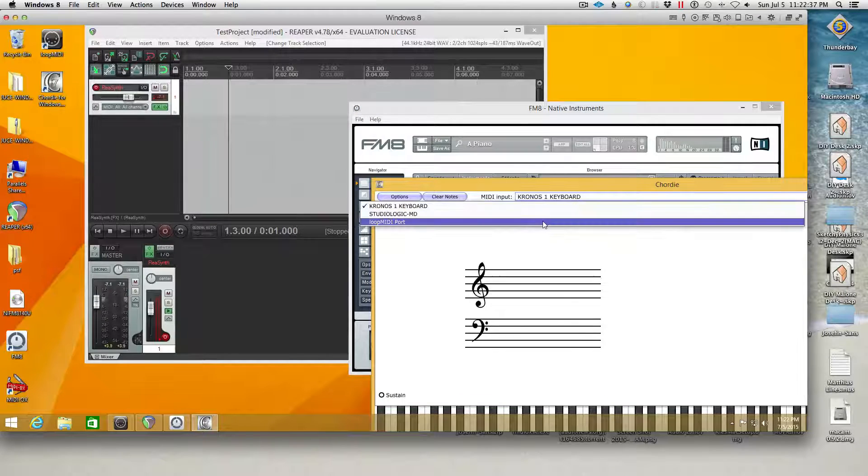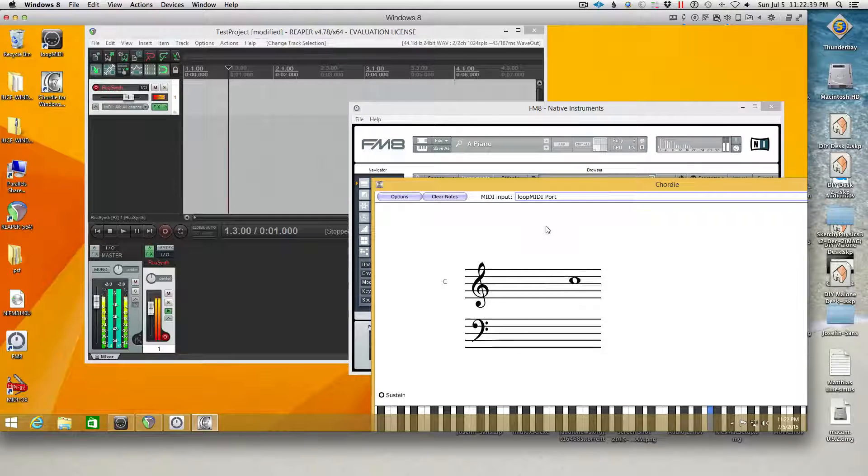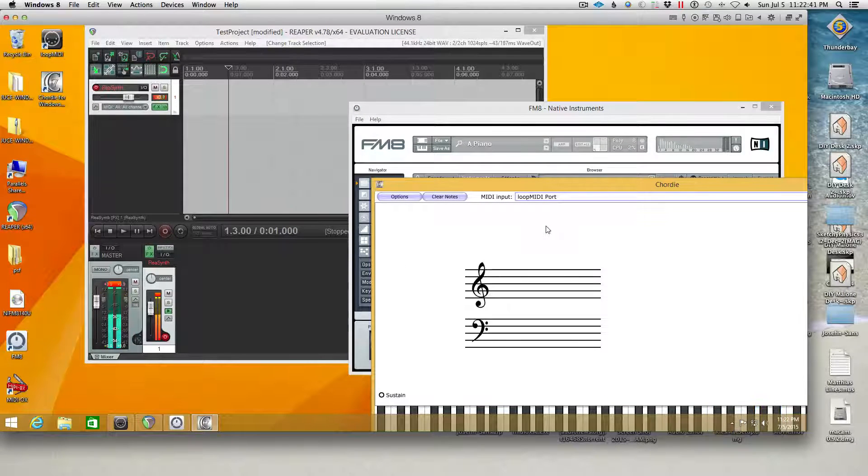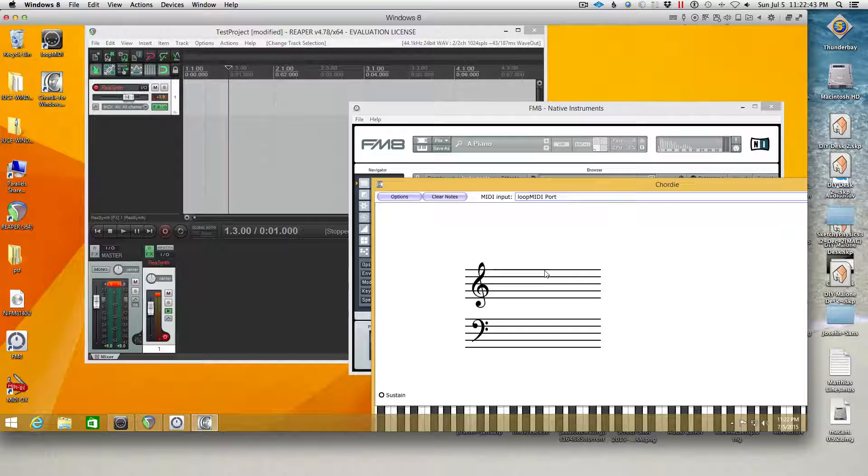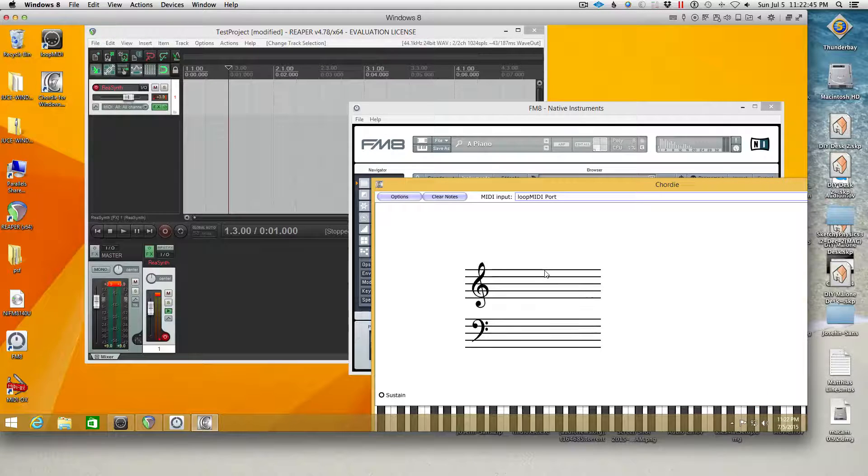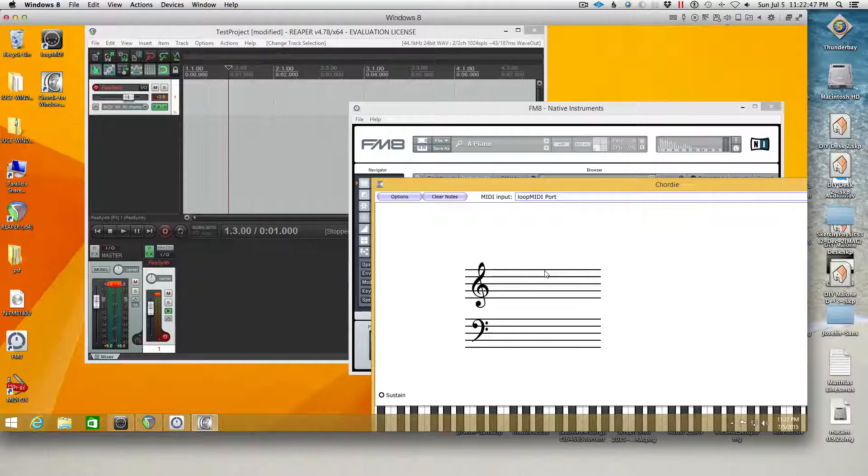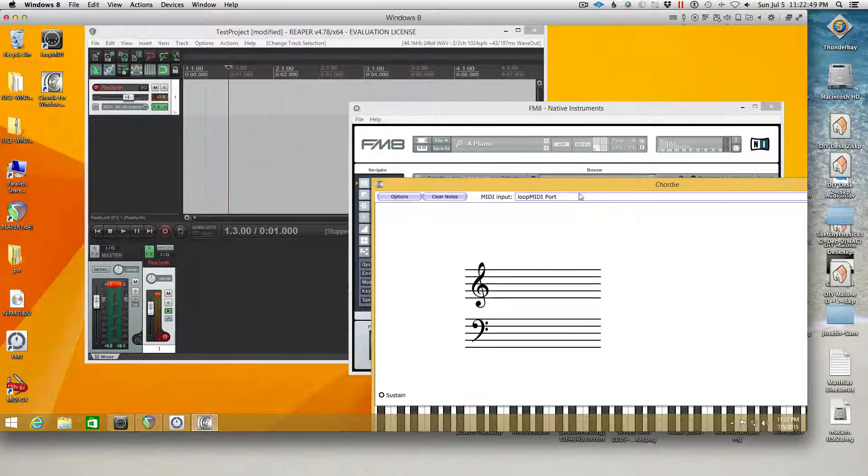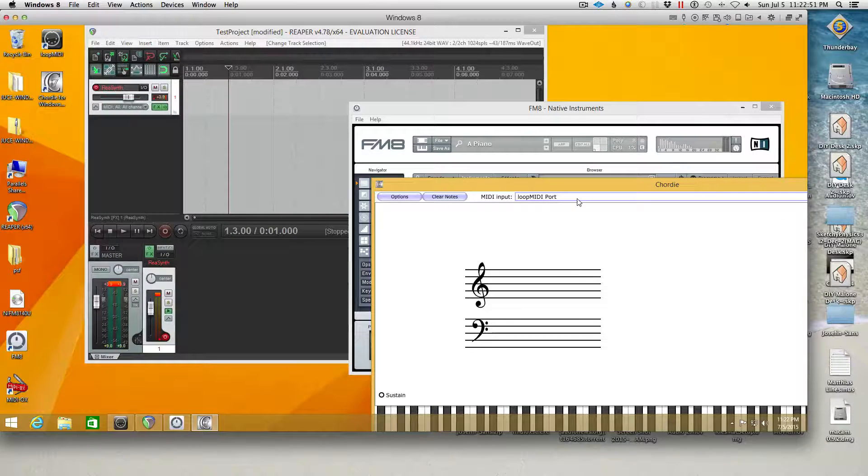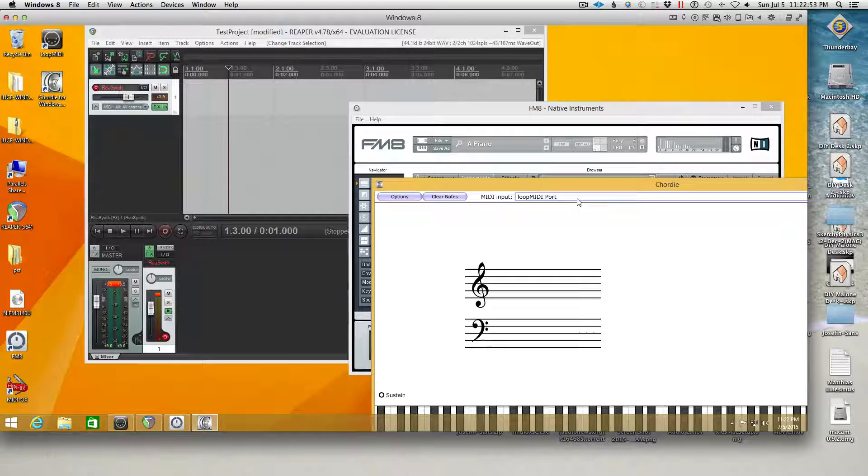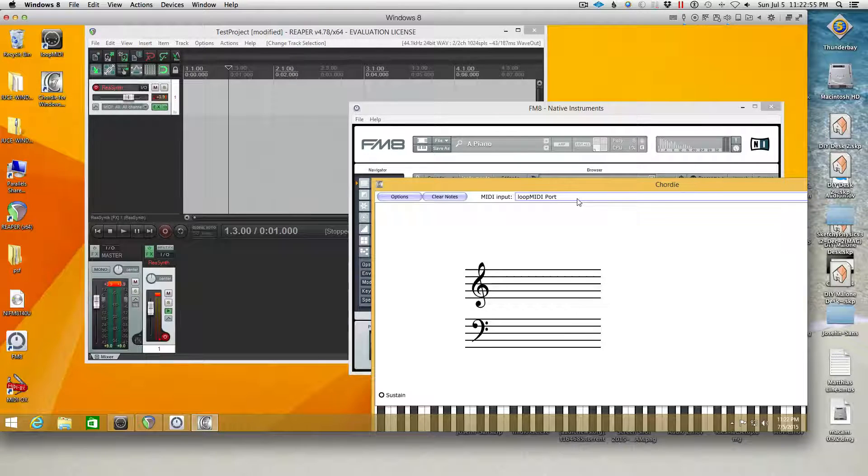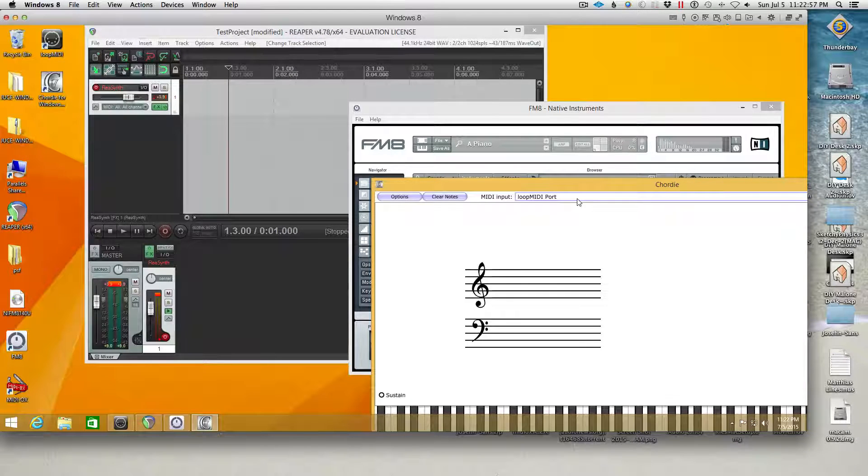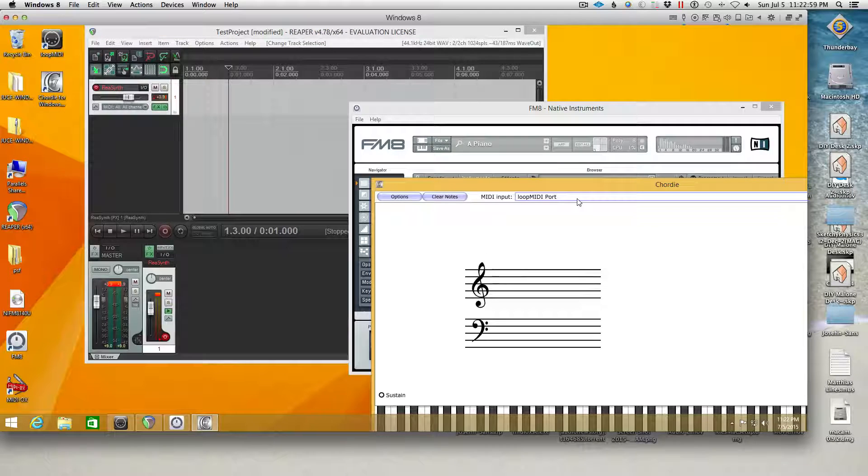So now I can open Kordi. I can set this to loop MIDI input port. And there we go. We have MIDI coming out of our DAW, going through loop MIDI, and going into Kordi. So that is the workaround to make your MIDI controller work with both pieces of software at the same time.